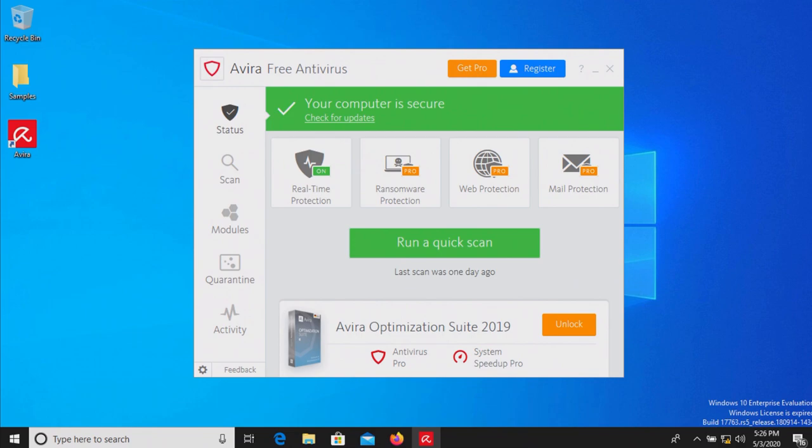Please keep in mind that if you do choose to use this antivirus solution, you should go back through your programs and applications and remove the bloatware and stuff you don't want from Avira off your computer.